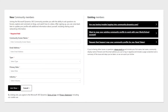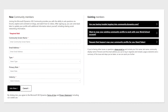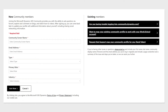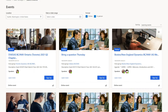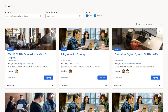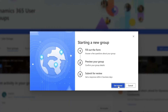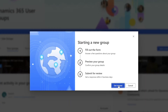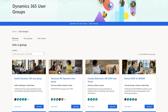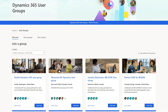Today, we'll go over how to sign up to become a member of the community, search for existing user groups and events, and how to start a new user group. Let's jump over to the Dynamics 365 User Groups first.